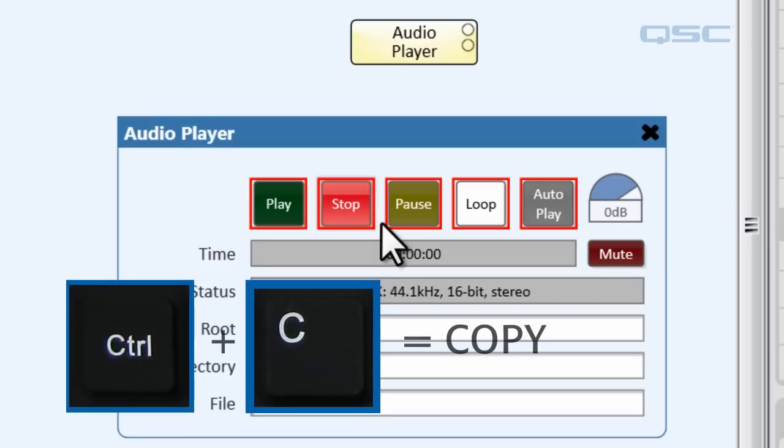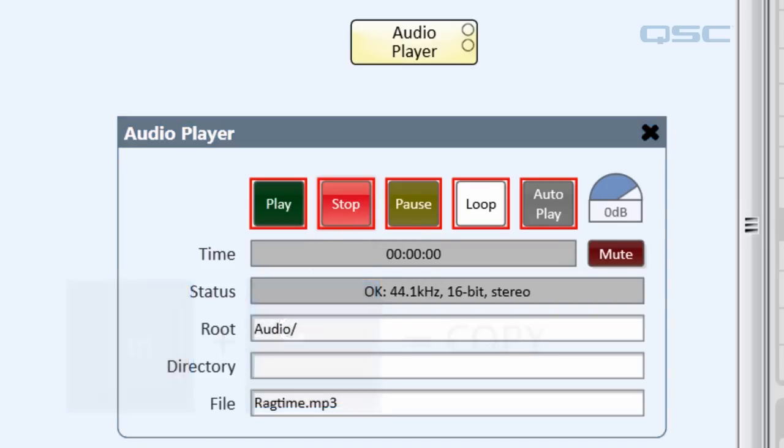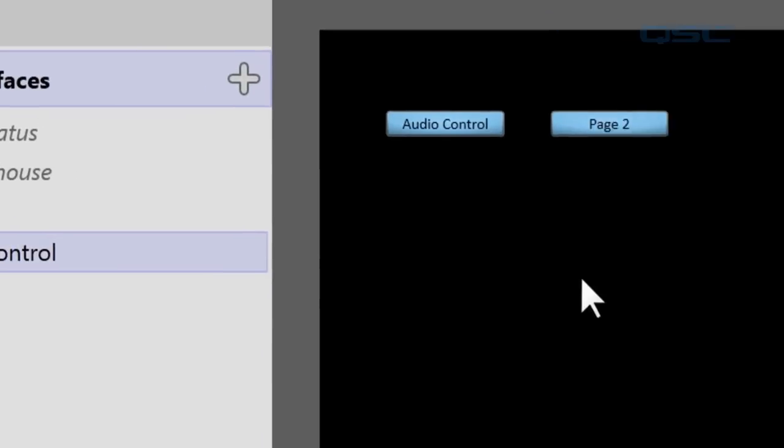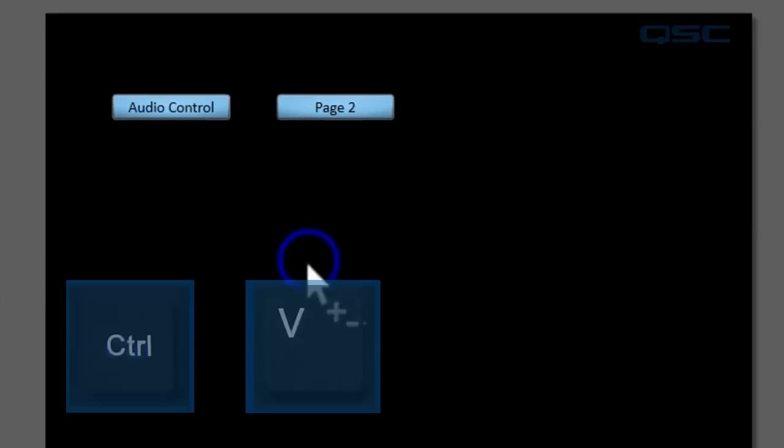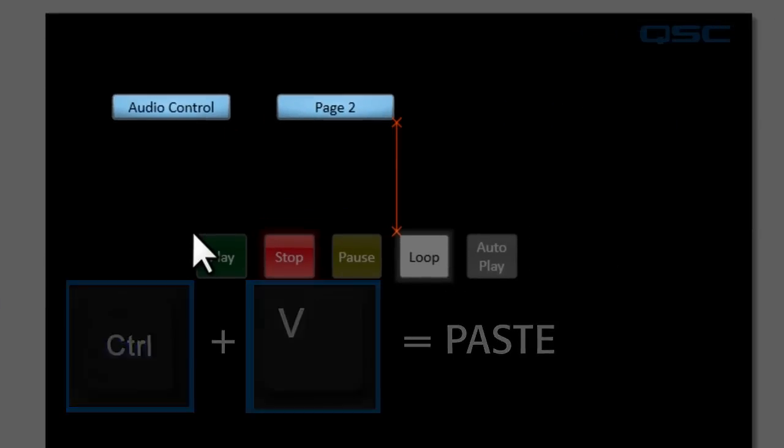So let's copy that, control C, and then go back to our UCI and control V to paste these.